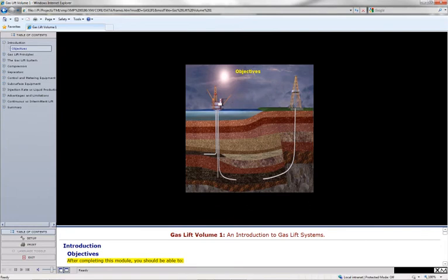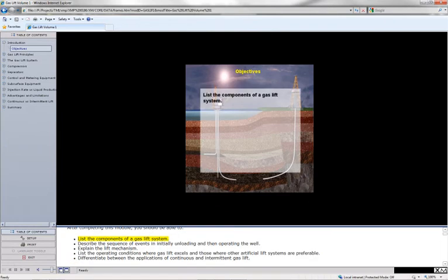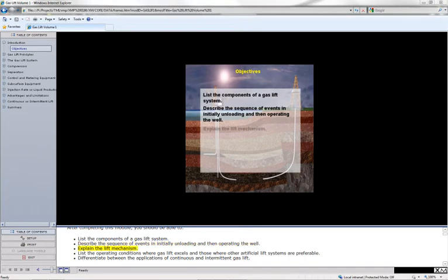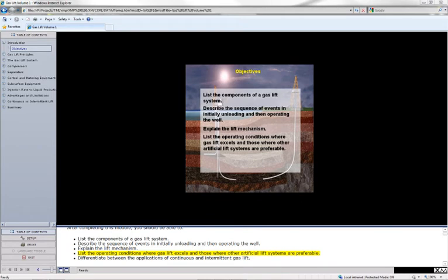After completing this module, you should be able to: list the components of a gas lift system; describe the sequence of events in initially unloading and then operating the well; explain the lift mechanism; list the operating conditions where gas lift excels and those where other artificial lift systems are preferable; and differentiate between the applications of continuous and intermittent gas lift.